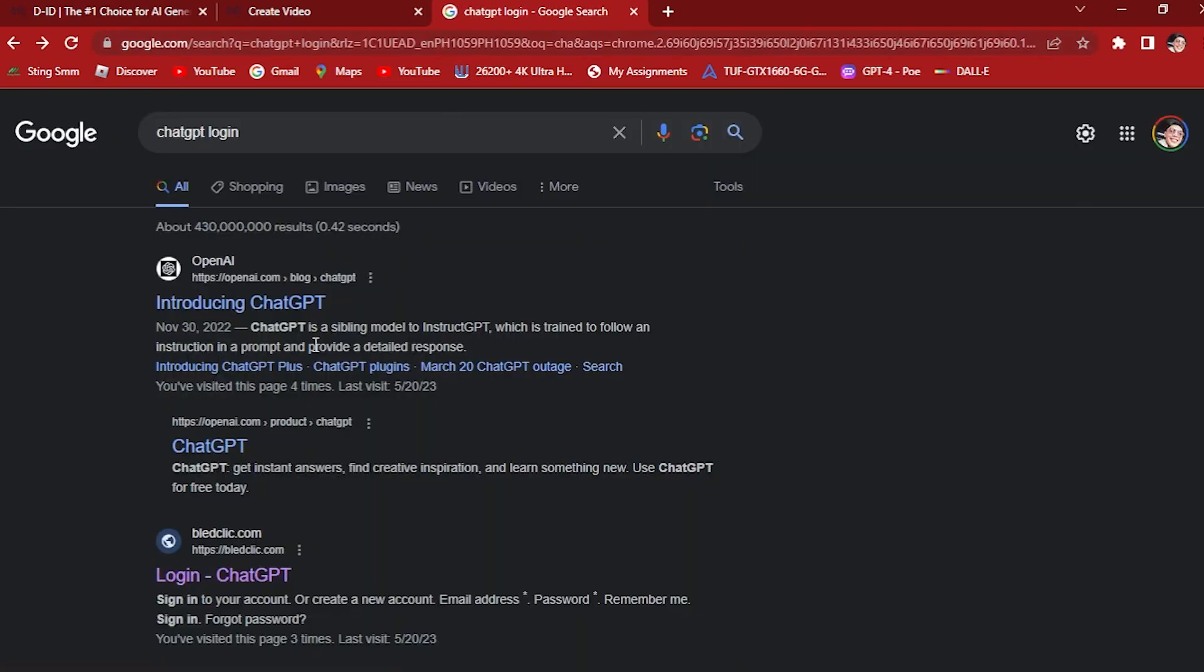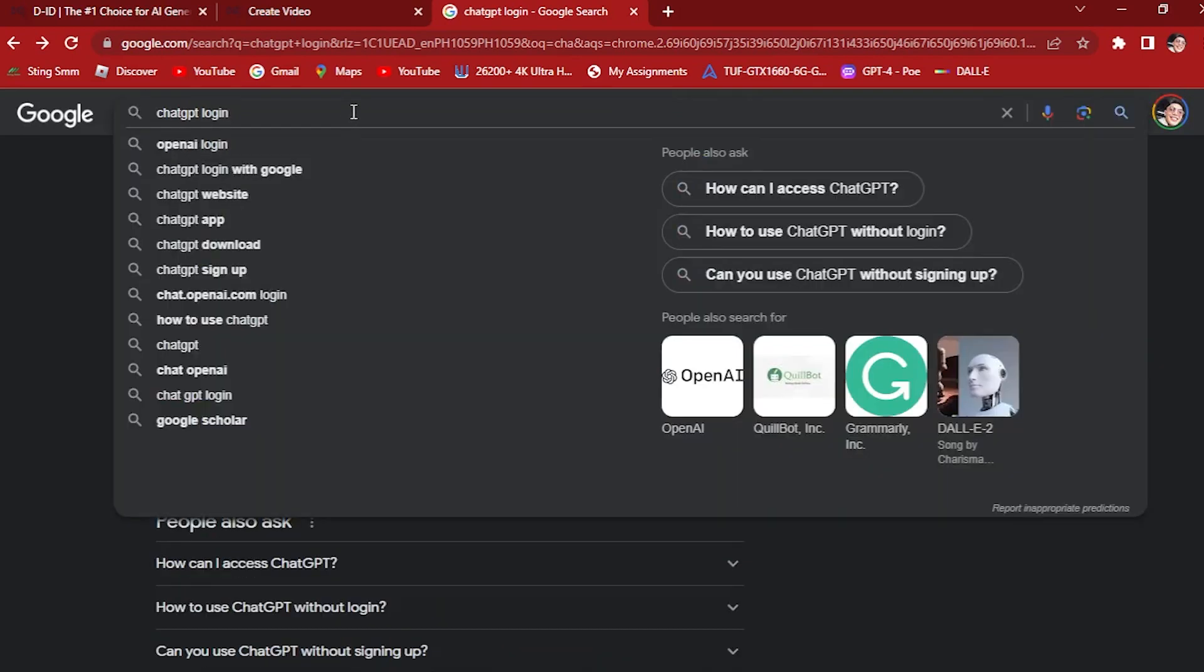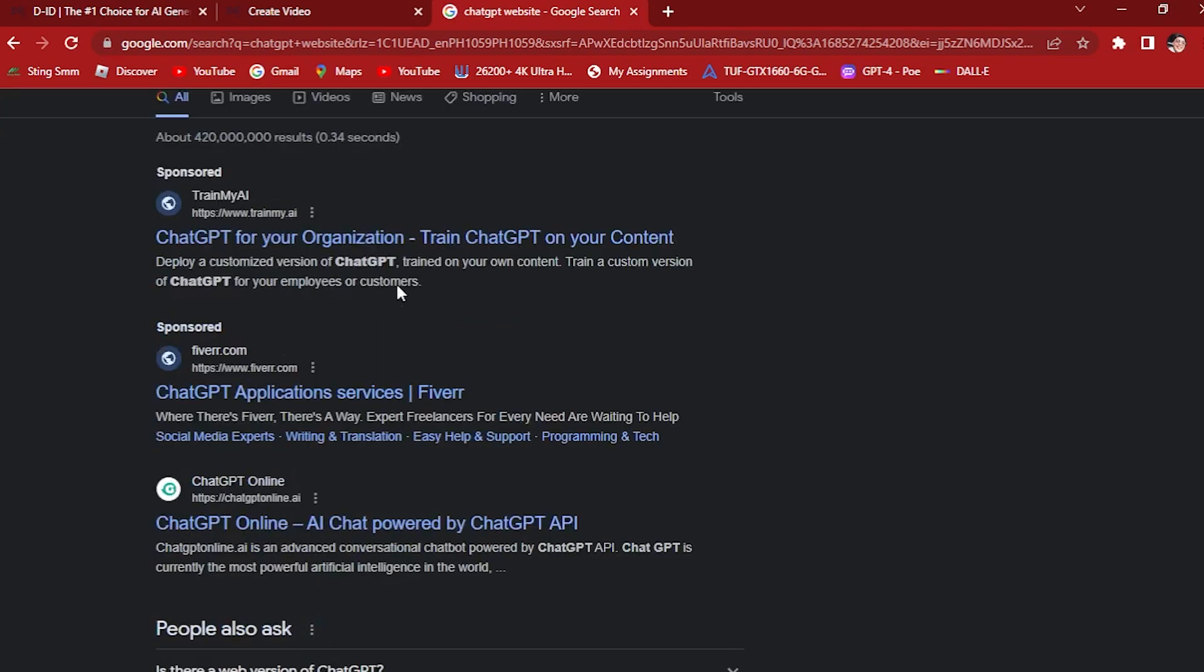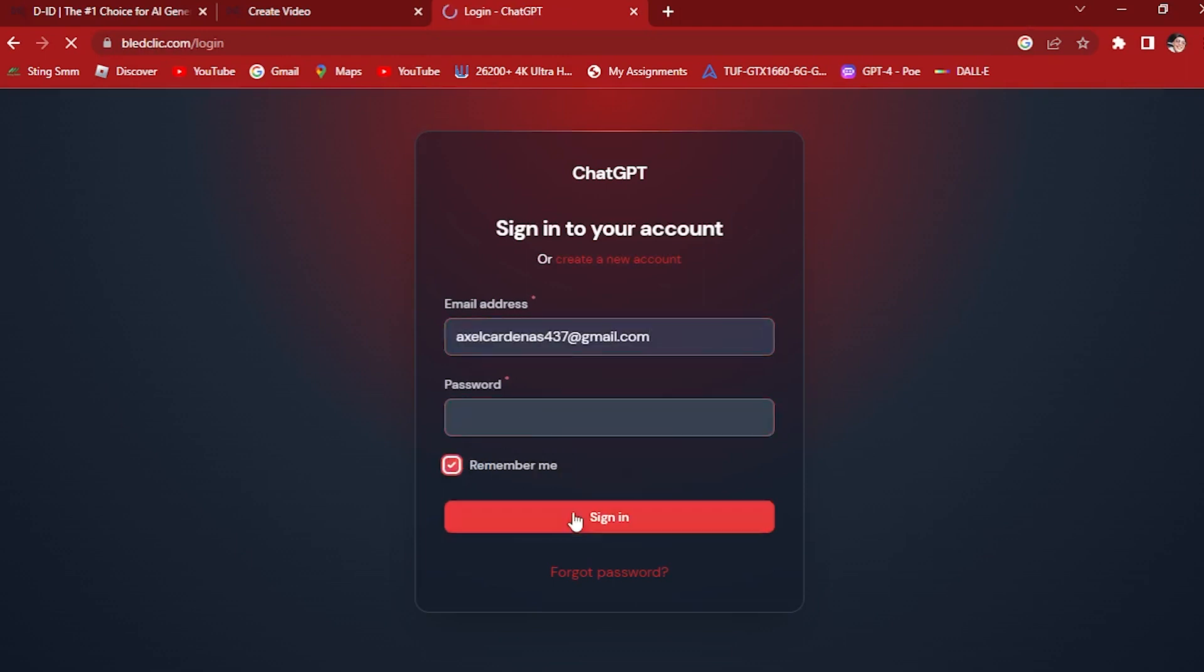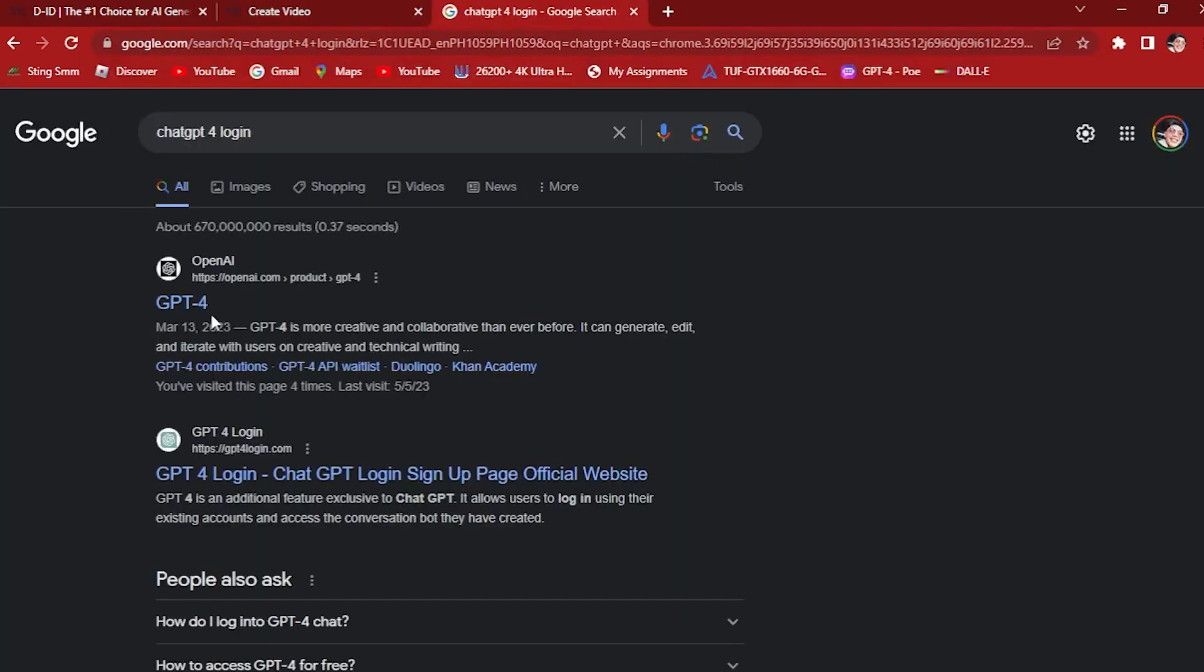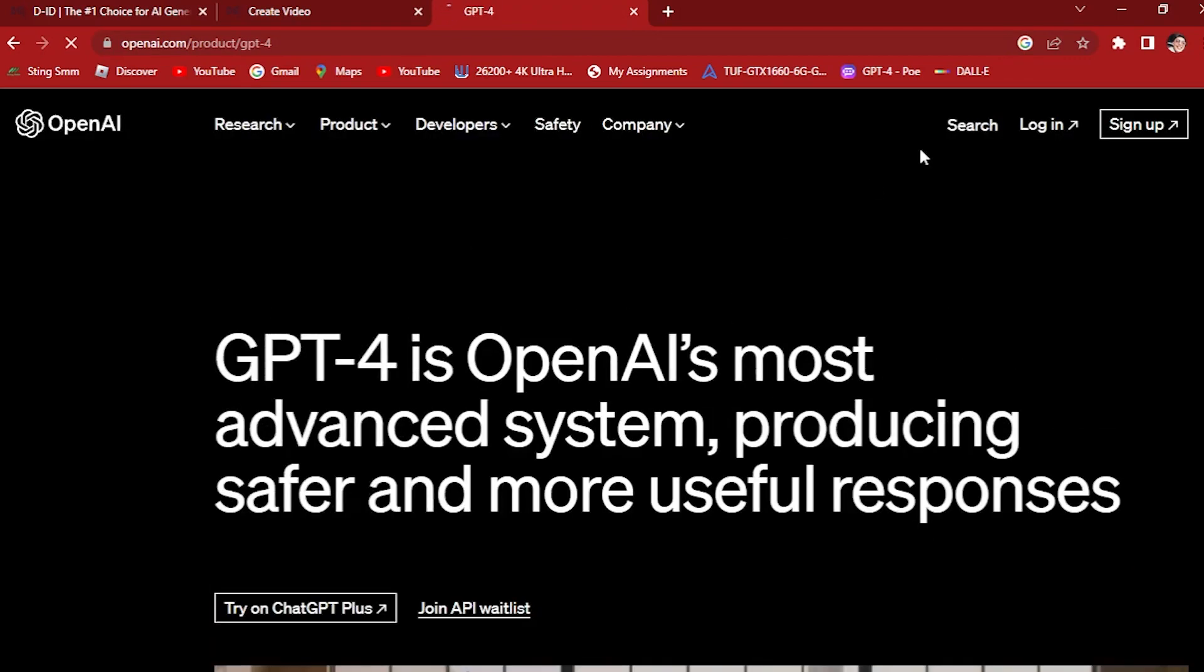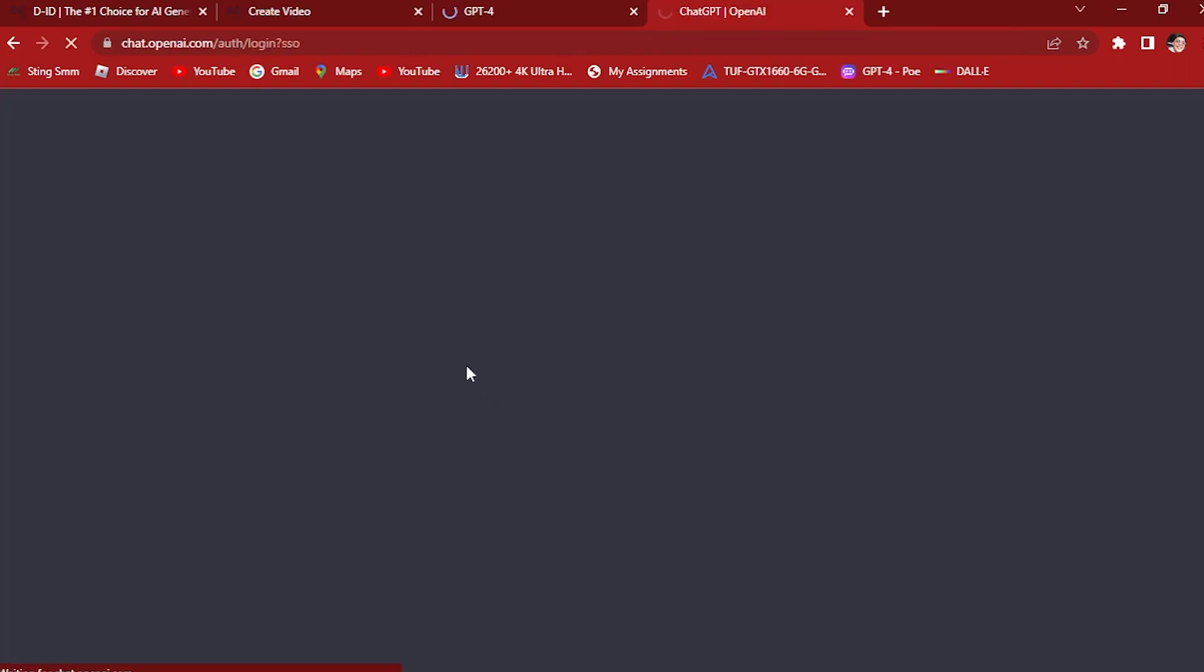I'm going to go to our ChatGPT login website here. Let's find it. Here, ChatGPT. Log in. Use our email address. We're going to be using this one to generate our text. Let's continue with my Google account.